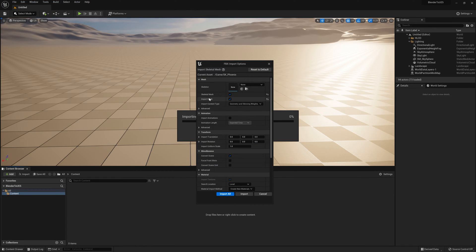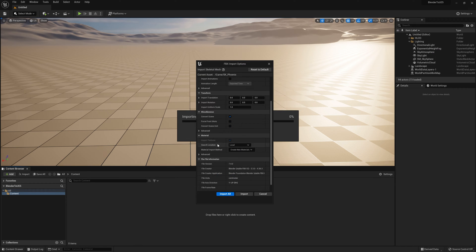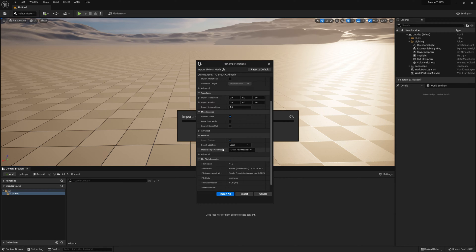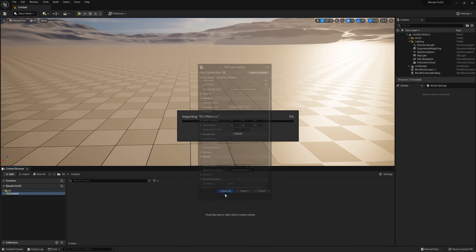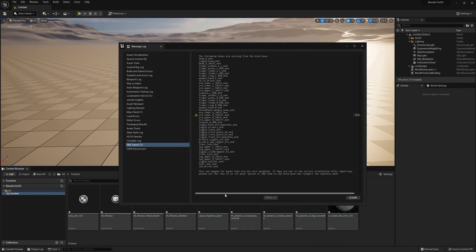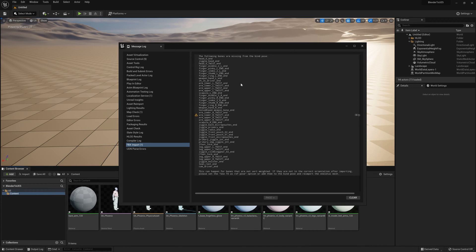For my character, I'm going to import the skeletal mesh and importing the mesh as well. Down here, you can choose if the textures and materials also should be imported. I'm just going to let it be like this. I don't really have animations right now, so this is unticked. I'm going to click on import all. You can see now I have imported my model.